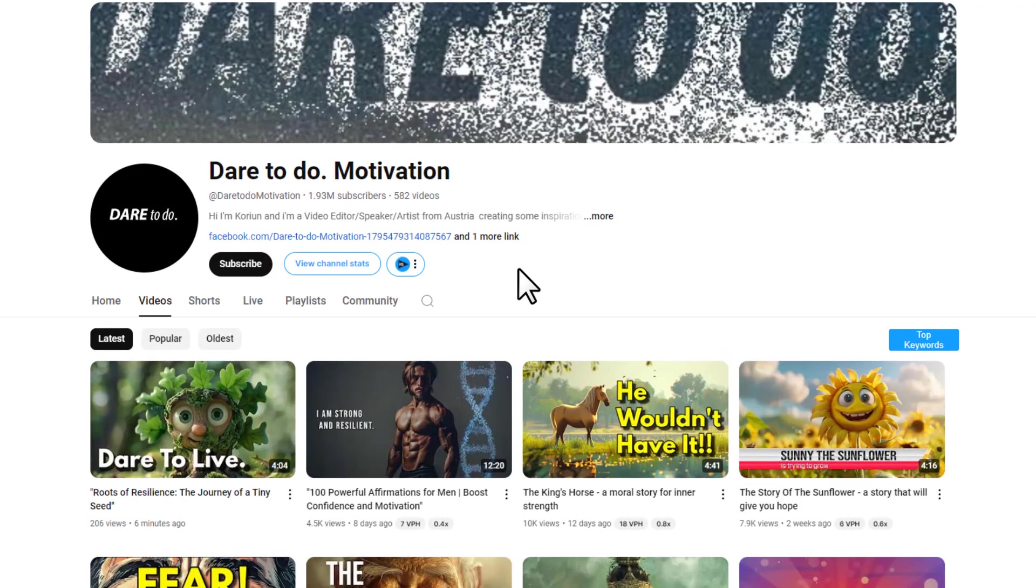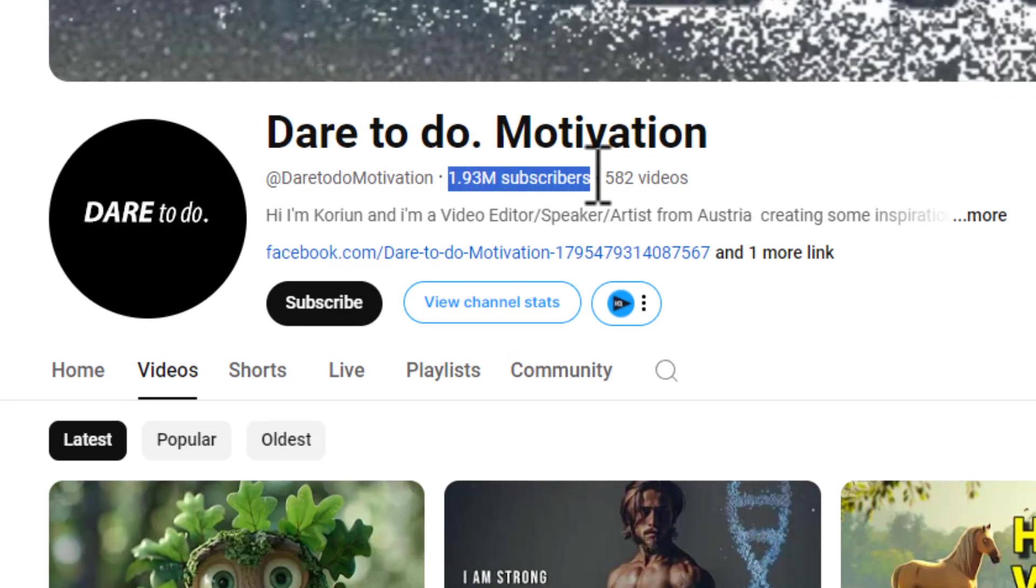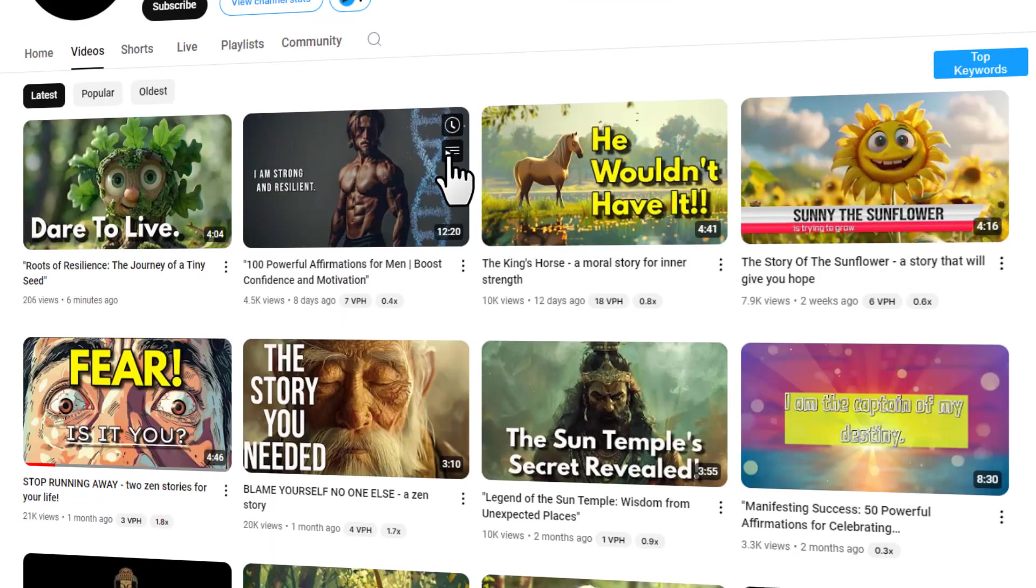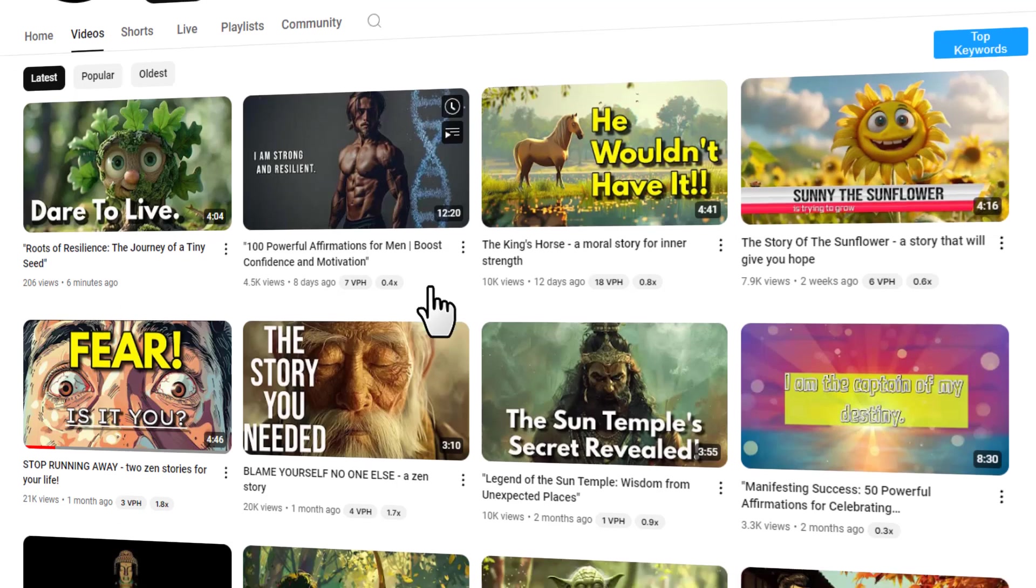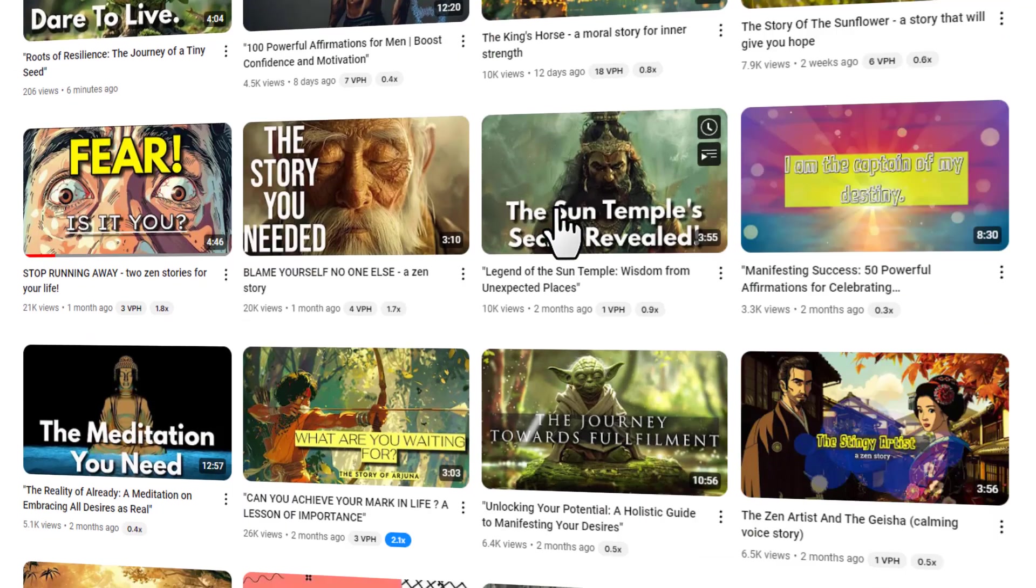I found this faceless YouTube channel and was shocked when I saw the subscriber count. It's close to 2 million subscribers. If you watch some of these videos, then you'll get an idea about what type of videos this channel is making.